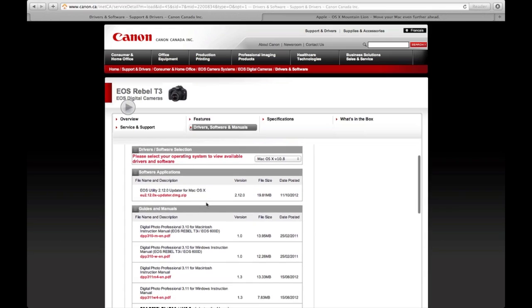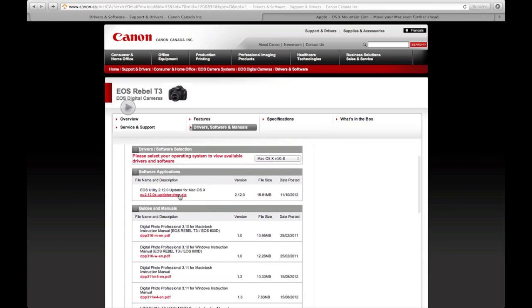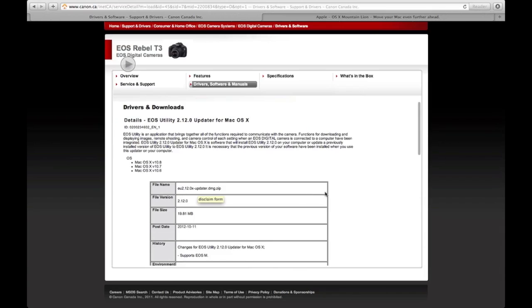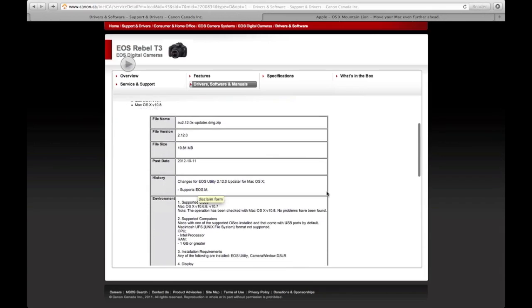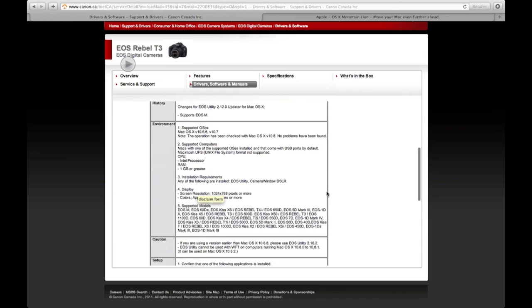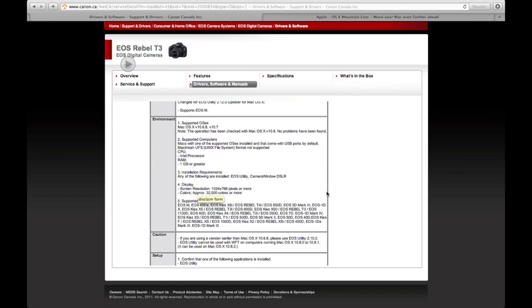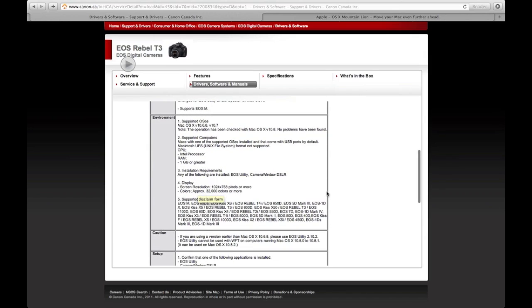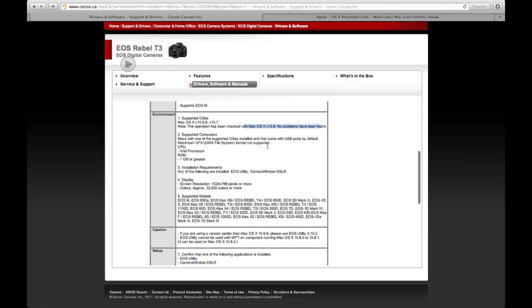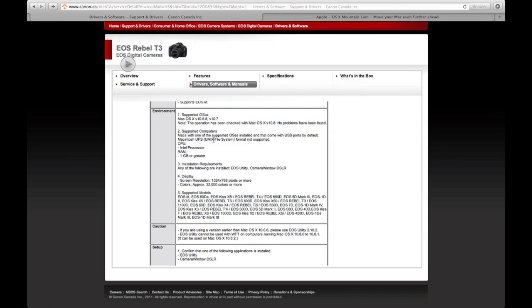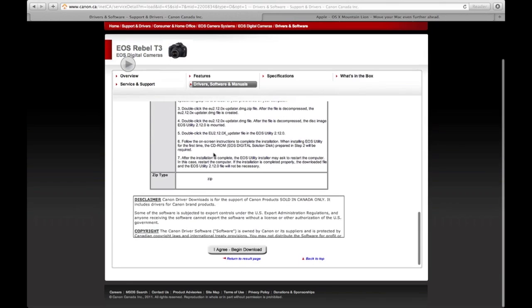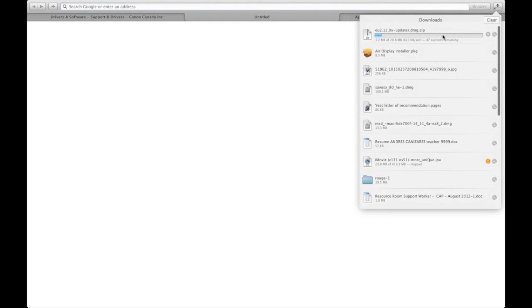The updates. We just click on this one for example. It tells us what you need. Everything has been checked with no problems found. Basically, that's a zip file. You have to agree and begin download. This will begin your download right here.